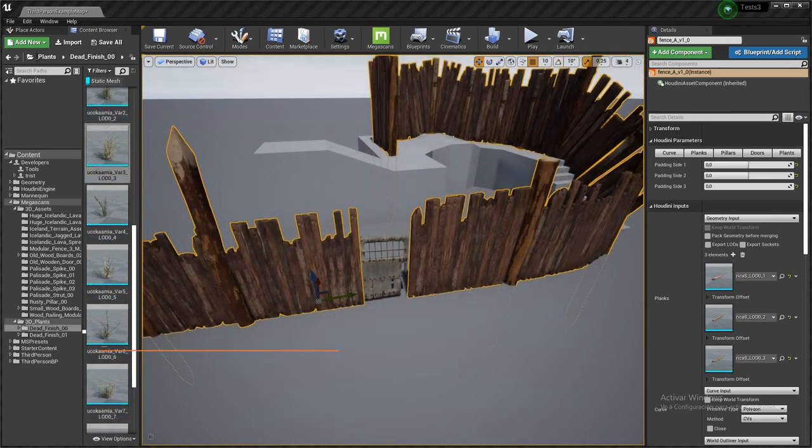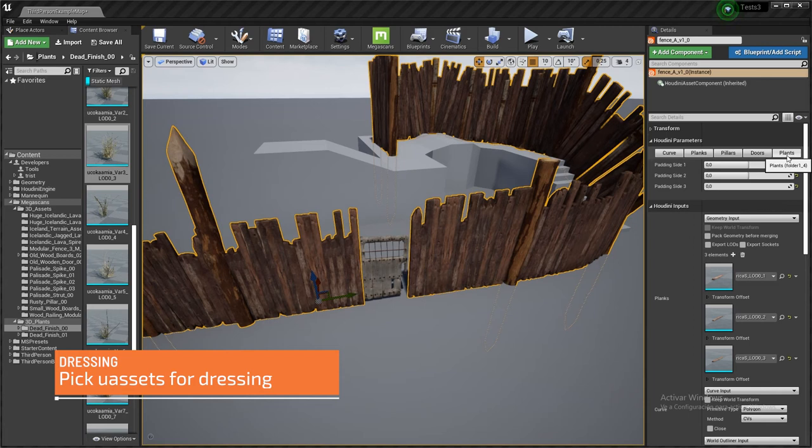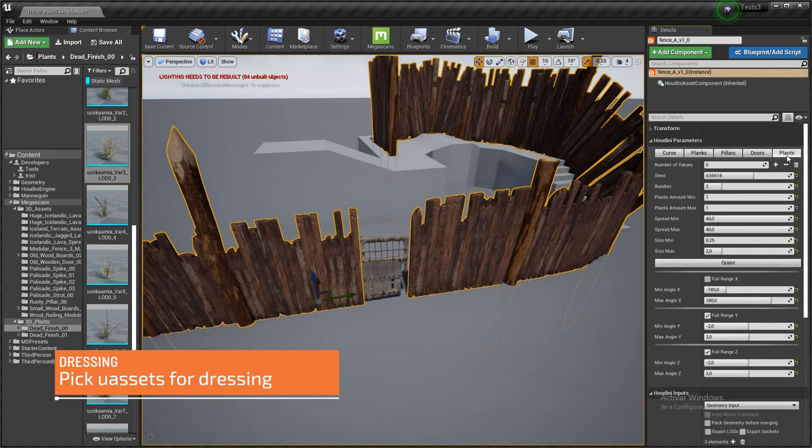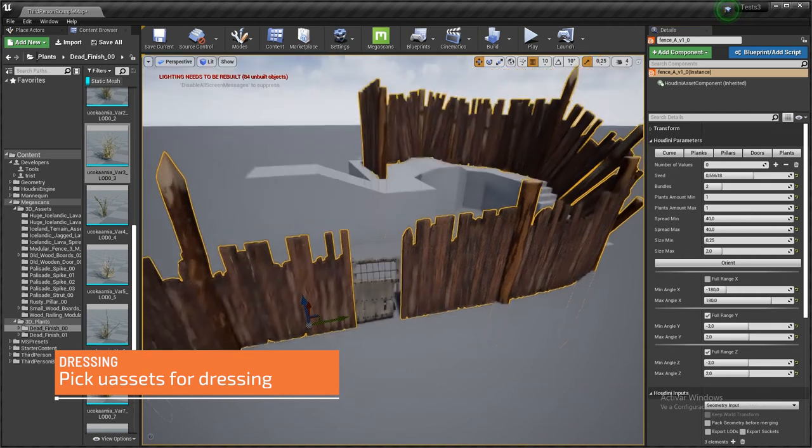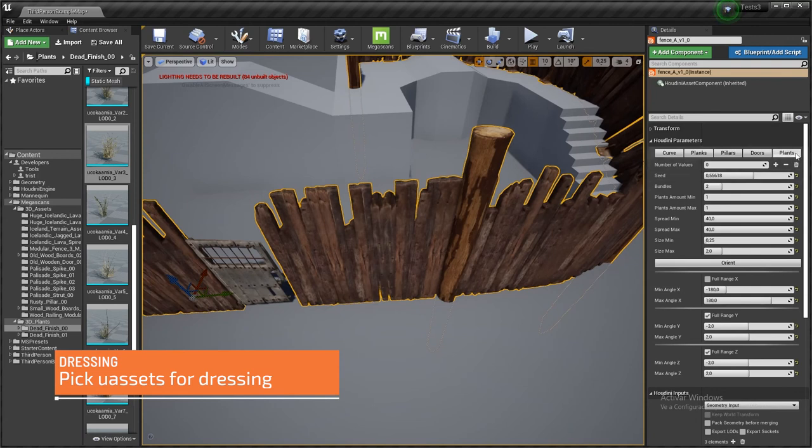And finally we move to the plants section. But again, like in the doors case, I could have called this whatever, because it's going to be instancing whatever static mesh blueprint you feed the tool with. So it doesn't have to be plants actually.